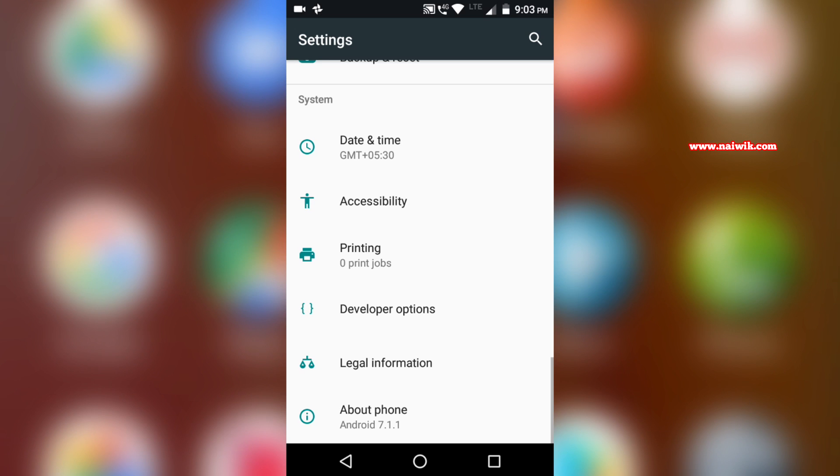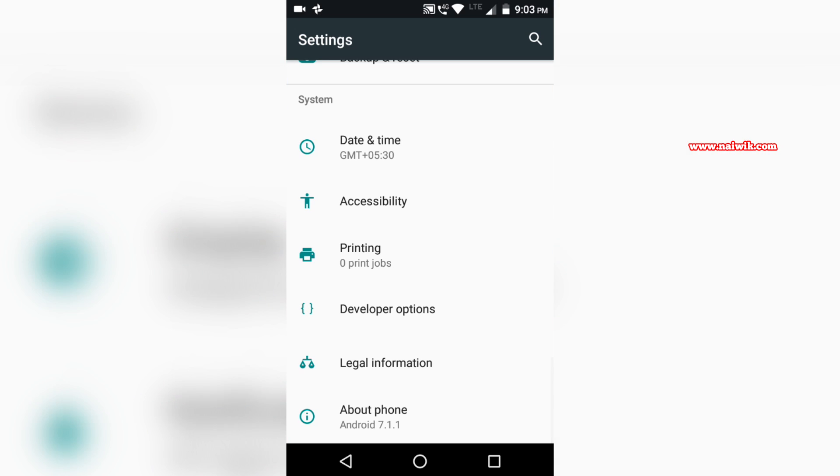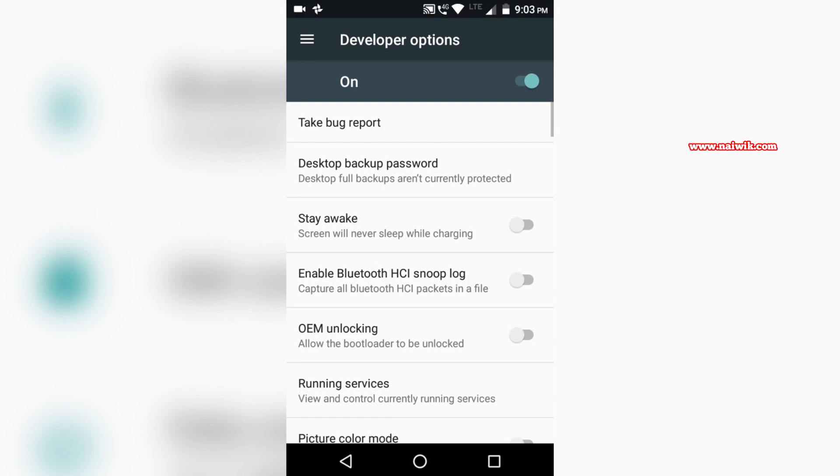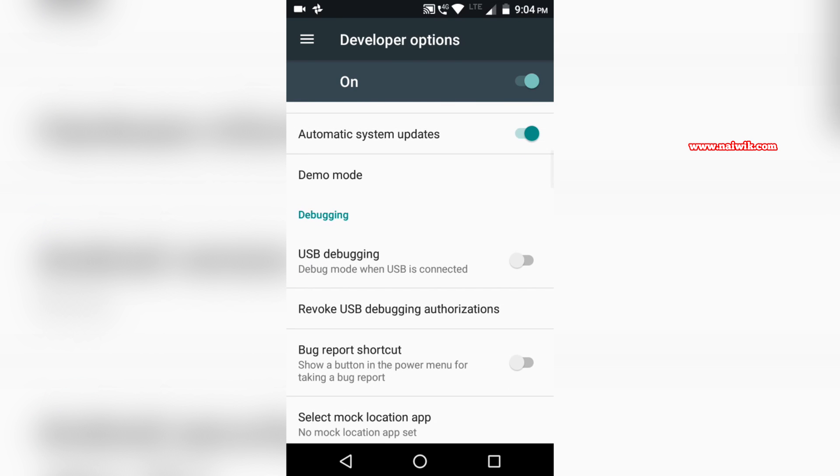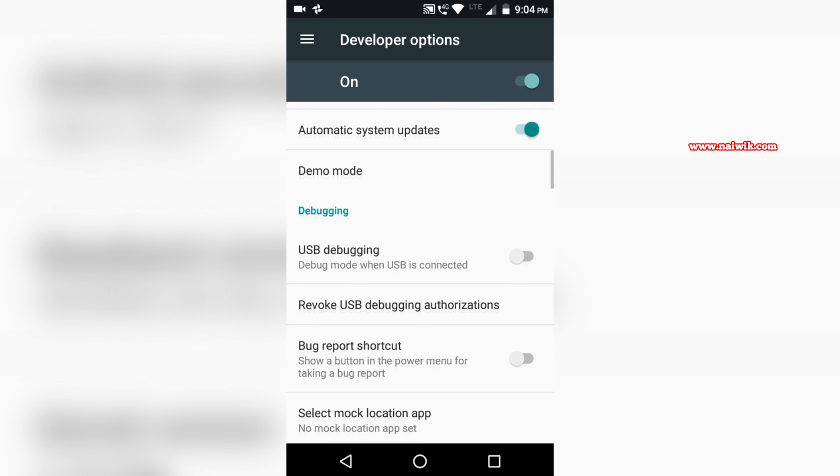Click on developer options. You can even enable USB debugging mode over here. You just click on the button, okay.